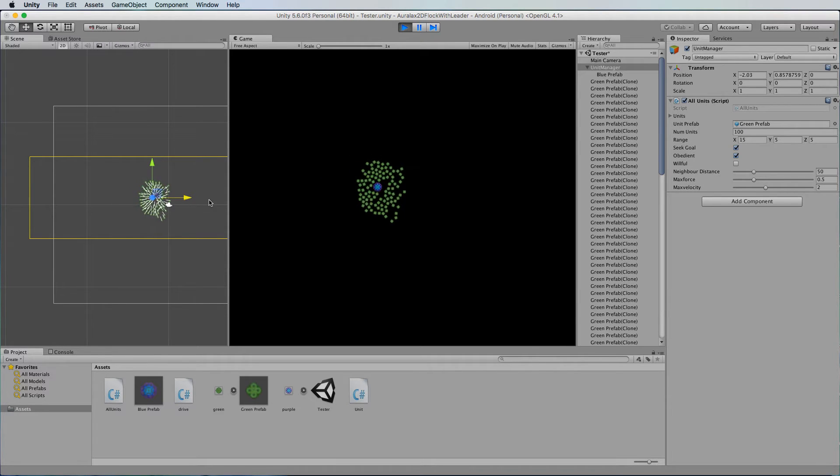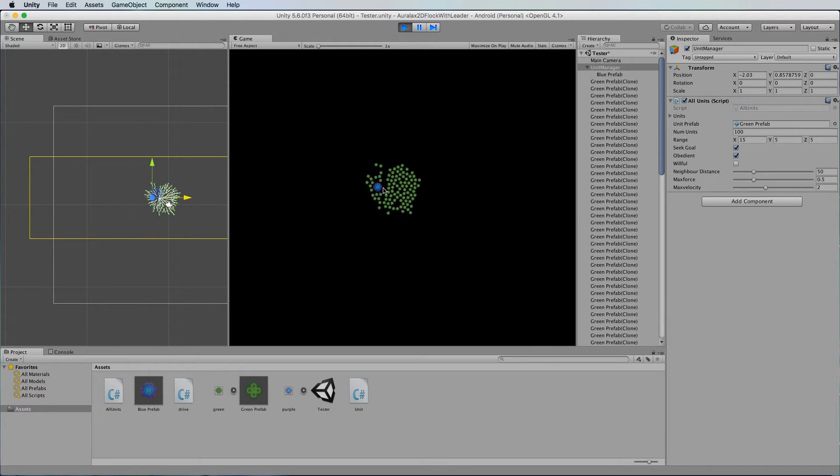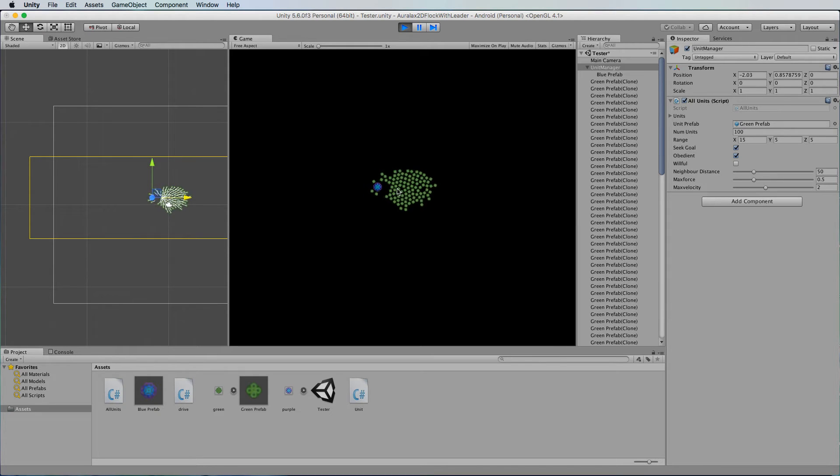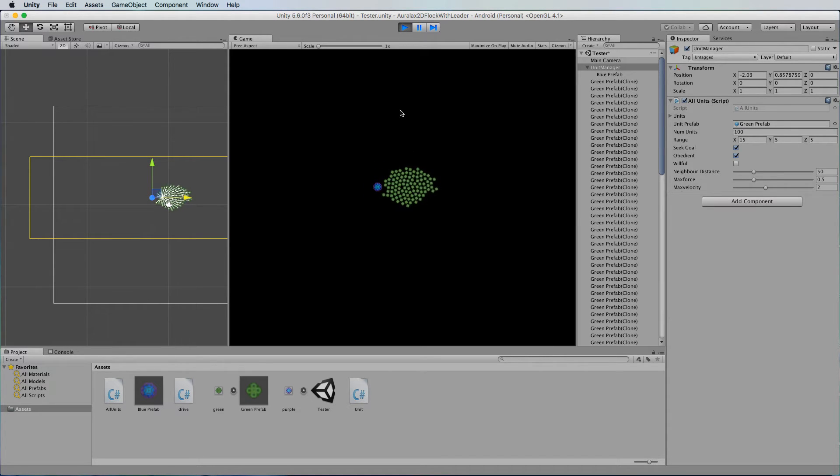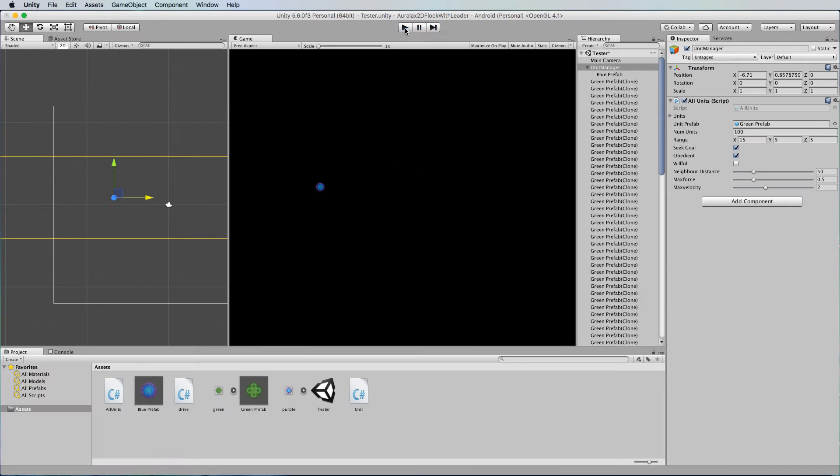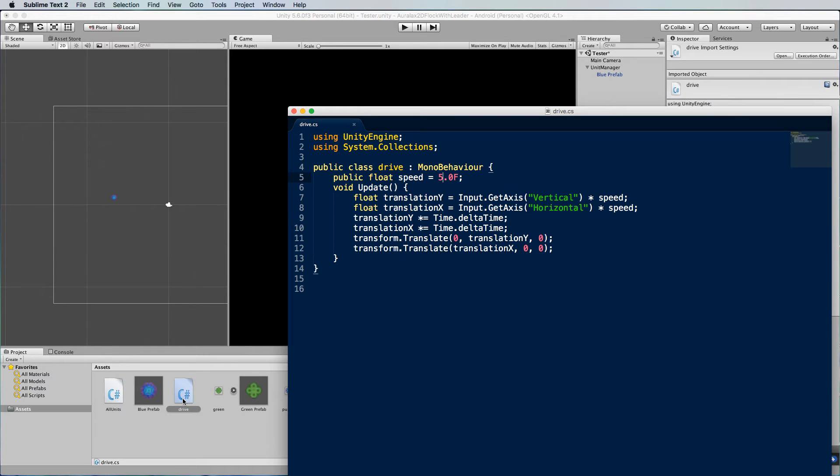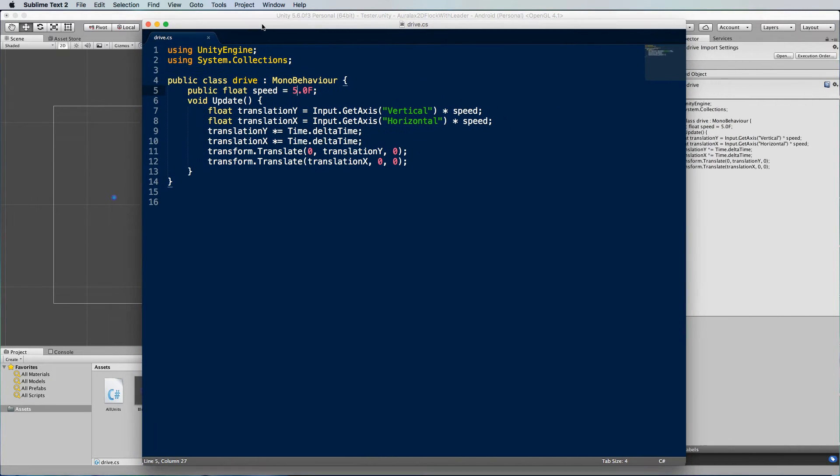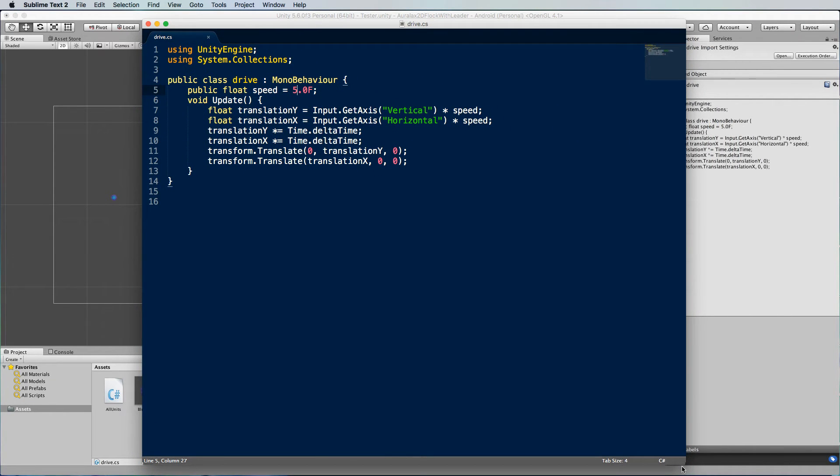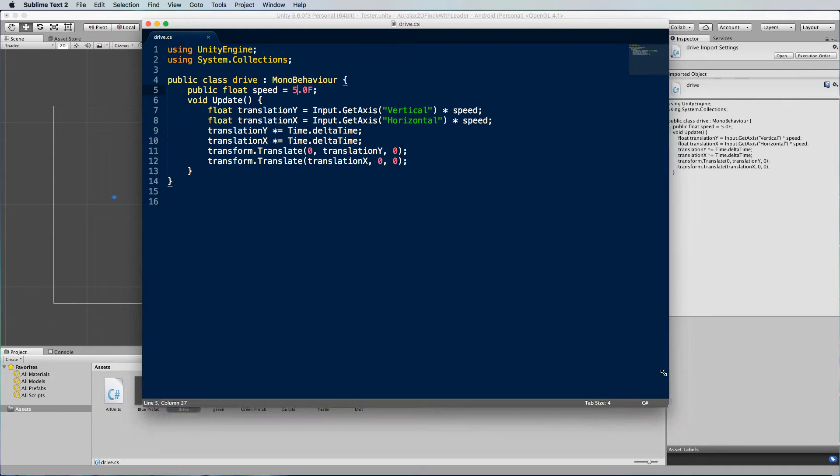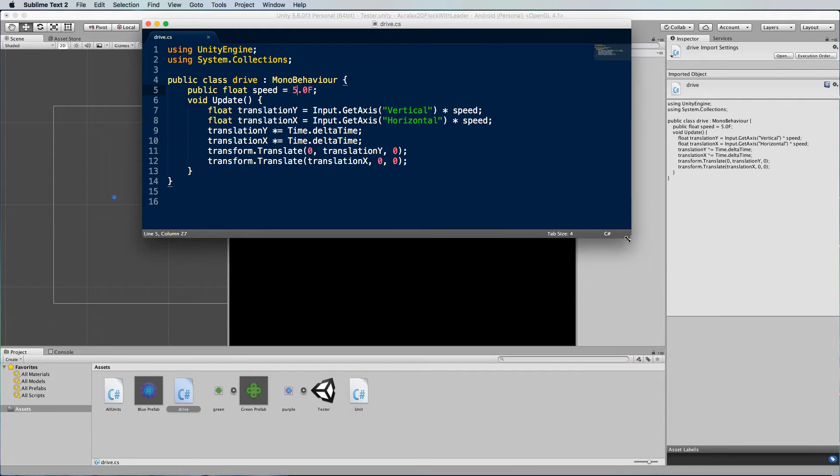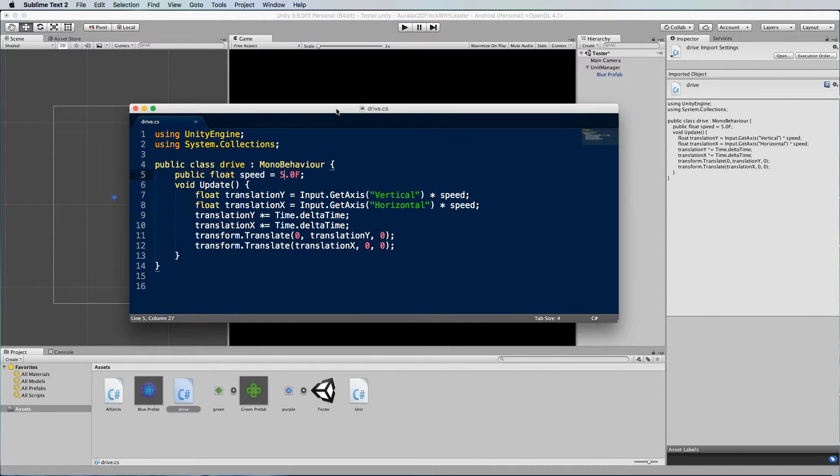If you want to independently move this leader around so make it controllable with the keyboard then you can put a drive script or something on it. So the usual drive script that I use is just here I already added it and I'll just go through it really quickly. If you've watched a lot of my tutorials you've probably seen this before this is my go-to drive script when I want to use the keyboard to move stuff around.